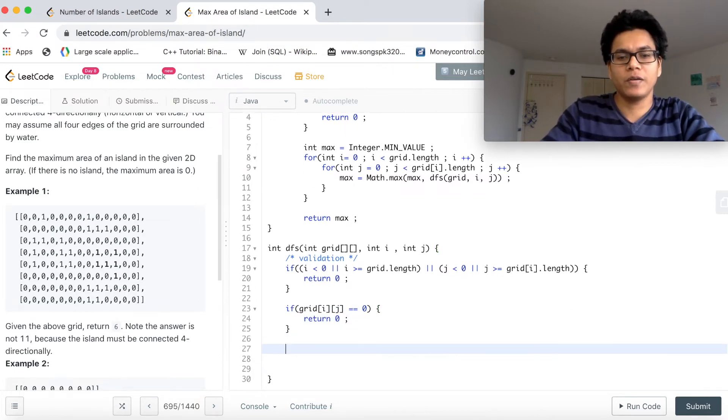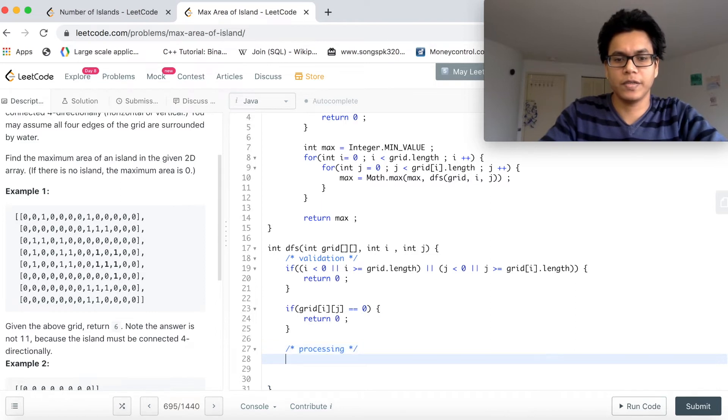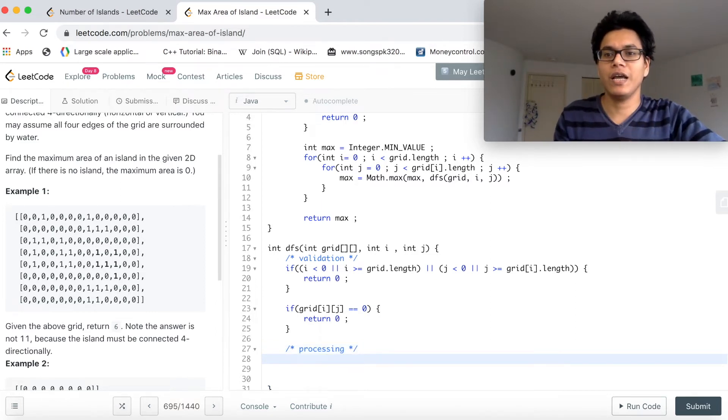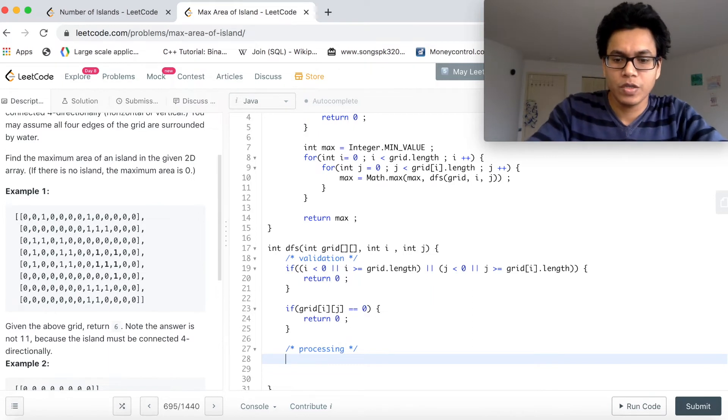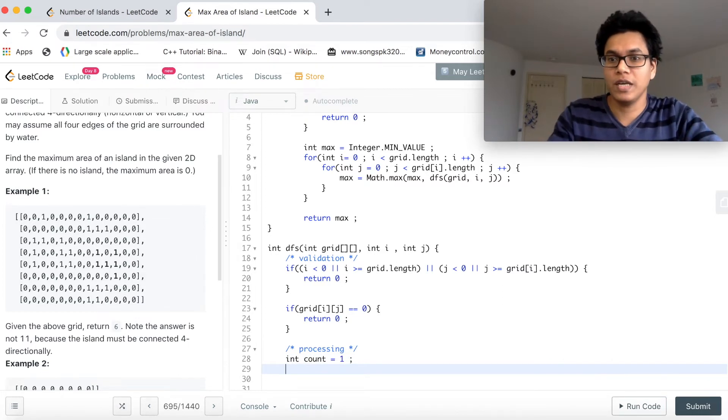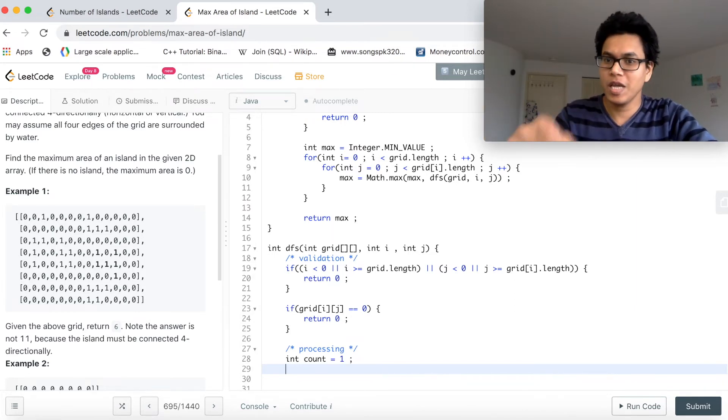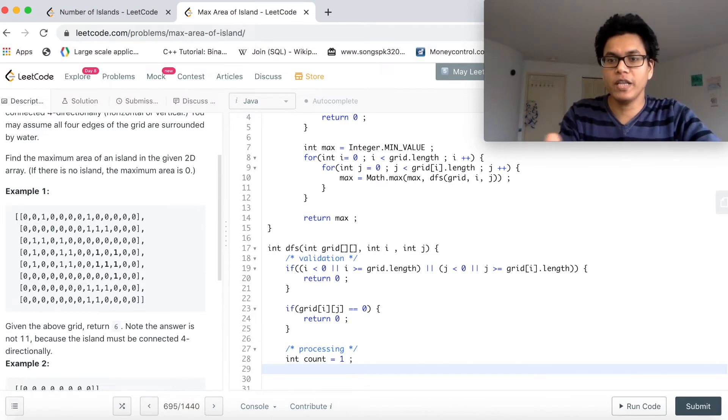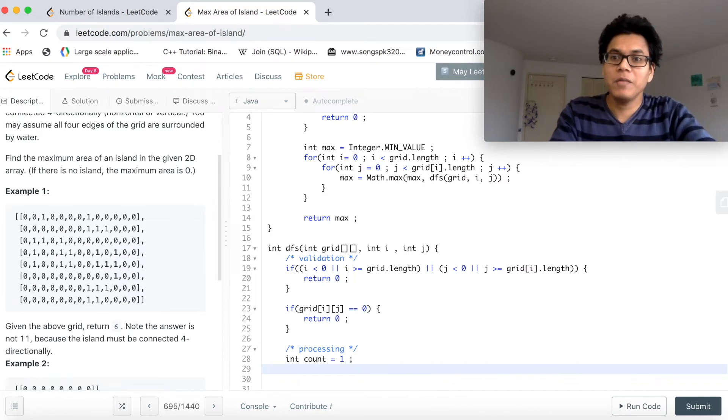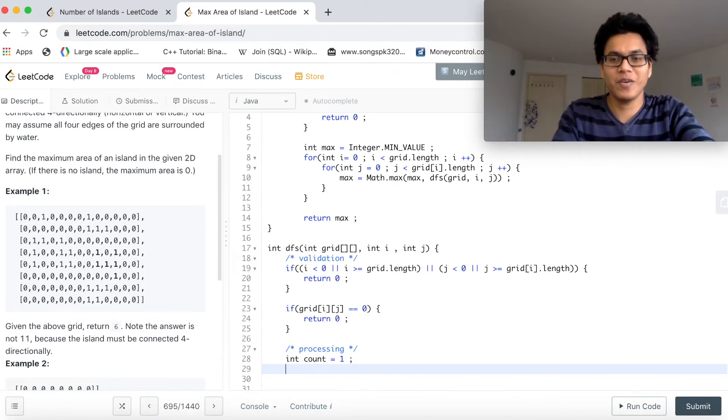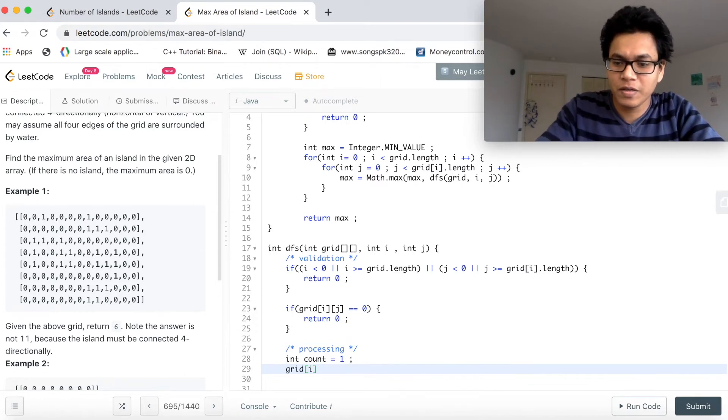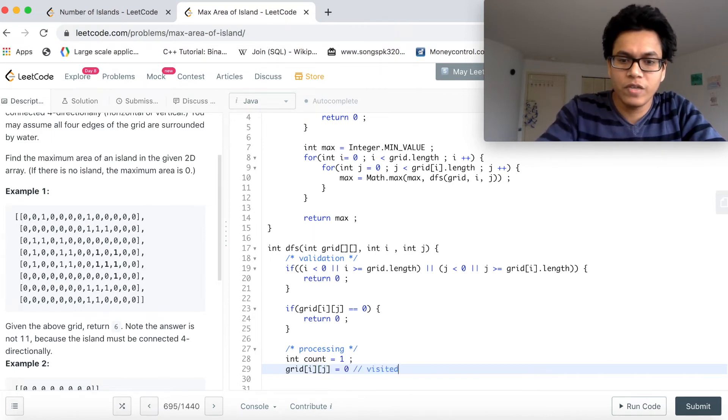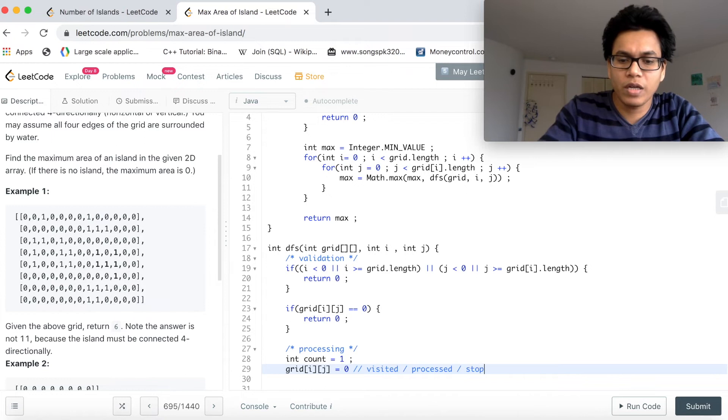Now next step is processing. In this step, we want to consider the current cell as one count. Int count equal to 1. We don't want to double count this cell because we have already counted. In DFS, as we know, we are going to call the same method again, so we might double count. To avoid that, either you have to use a set or hash map. The beauty about having this binary matrix is we can actually flip 1 to 0 and we can still say that we have visited this cell already. Let's do that. Grid[i][j] equal to 0. Visited or processed or stop double counting.